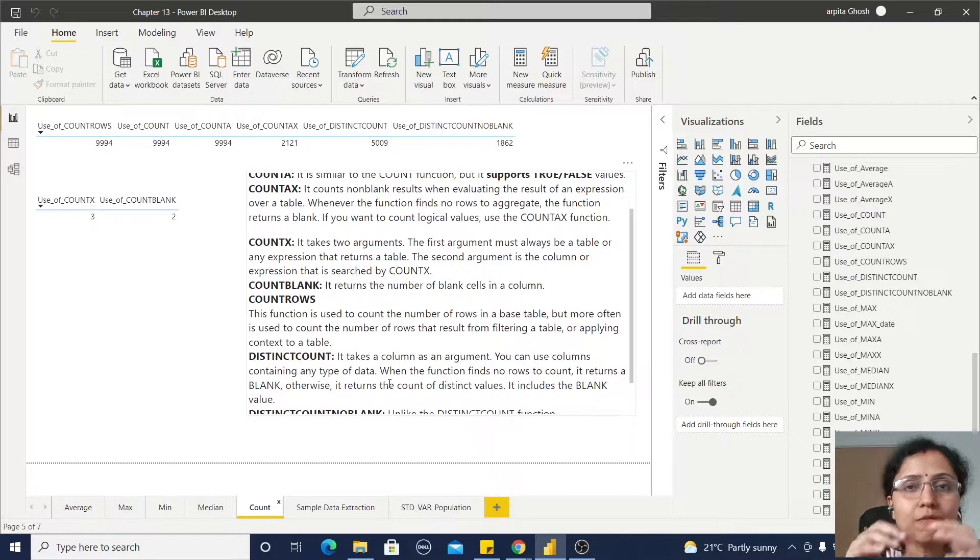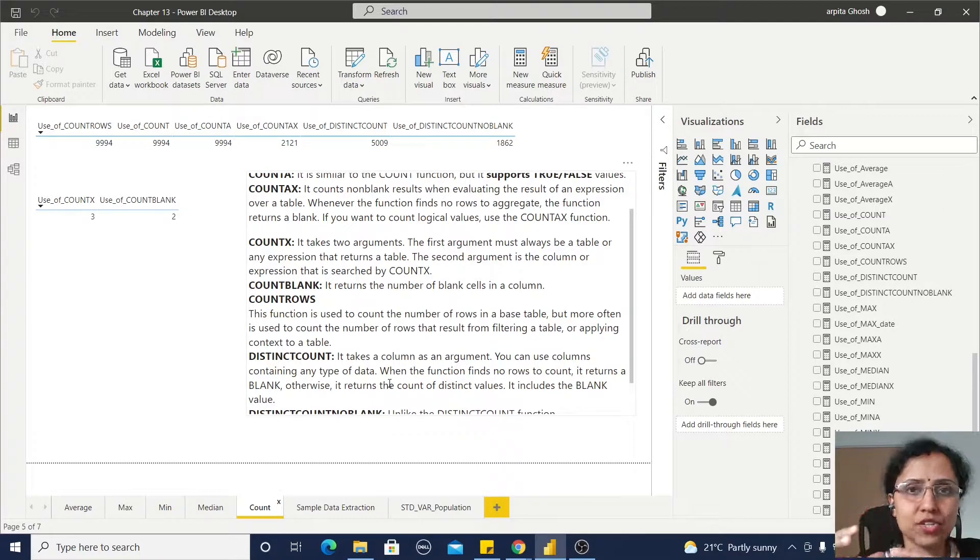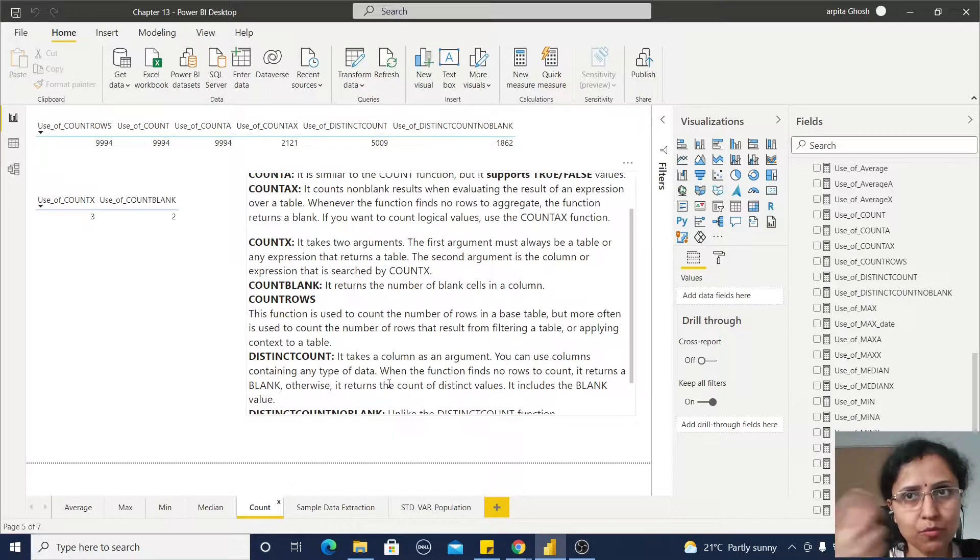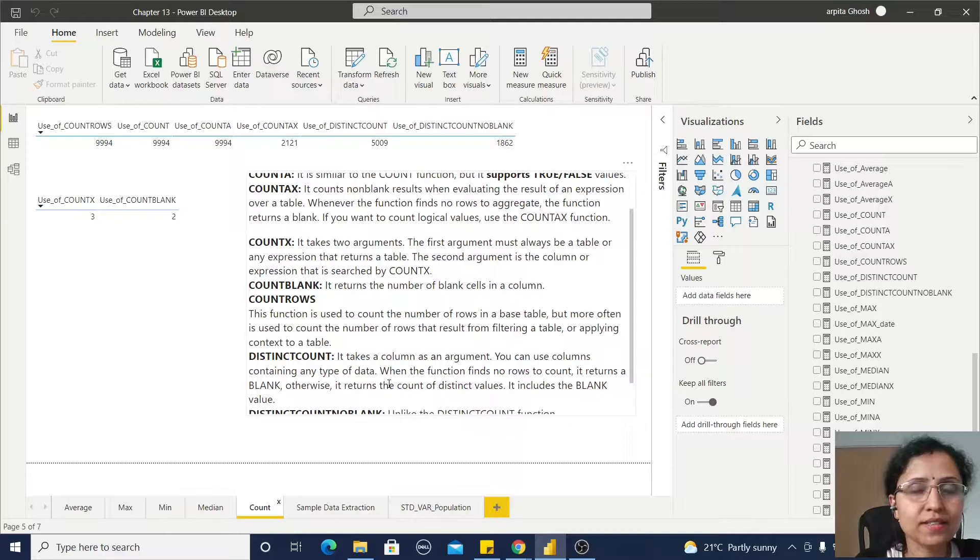Whenever we are applying some filter and we are getting some returning records and we are counting those records.